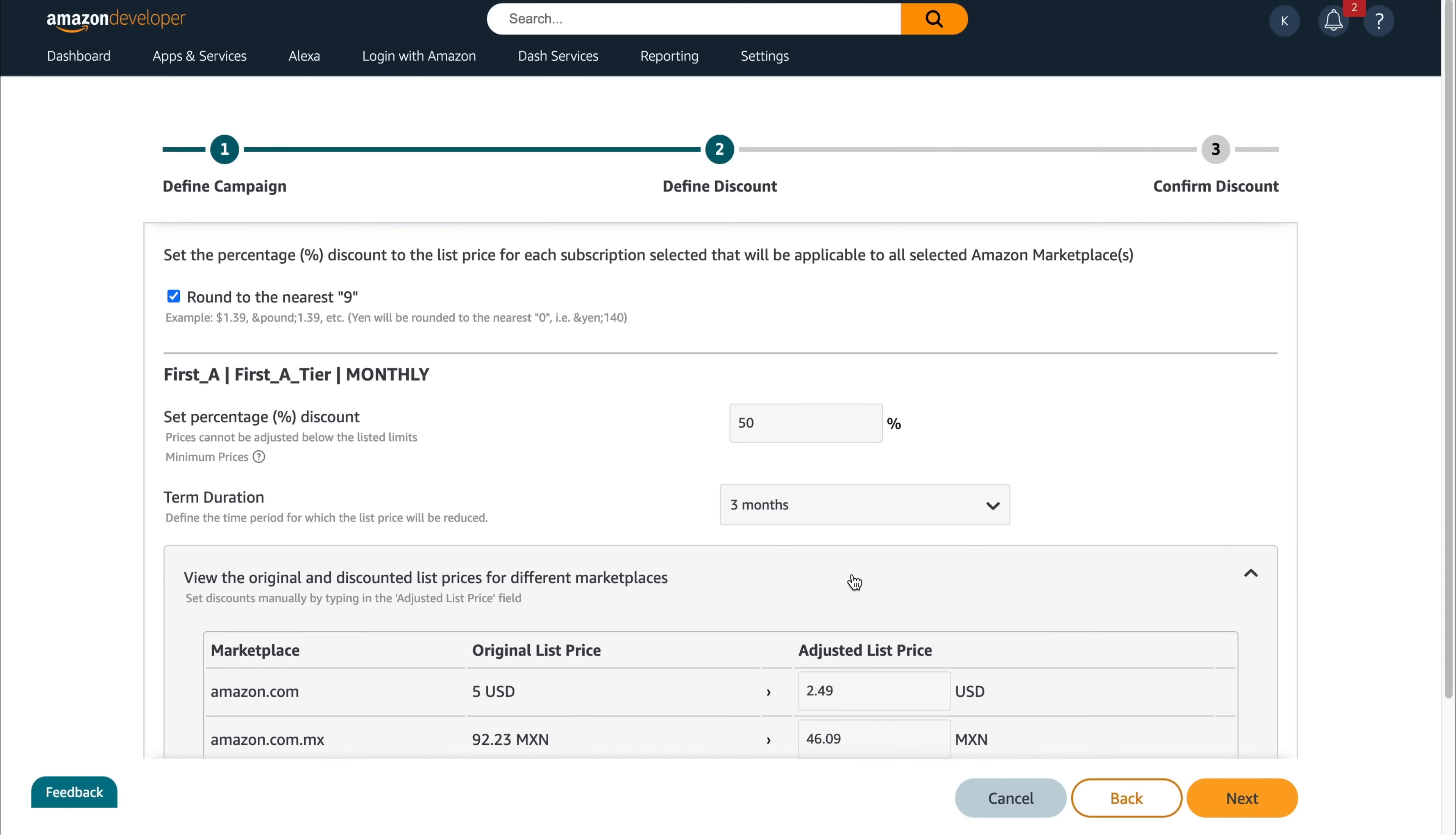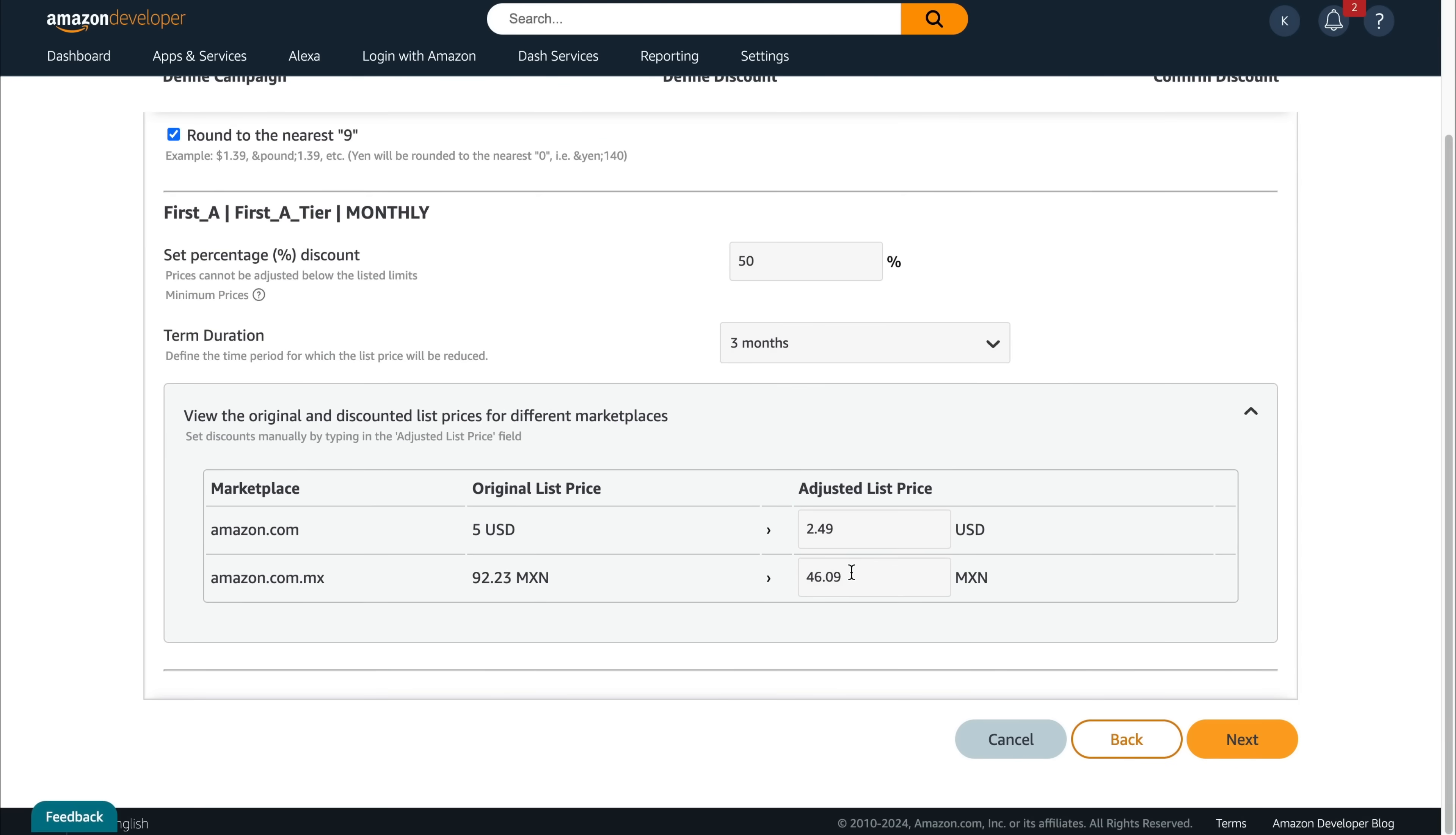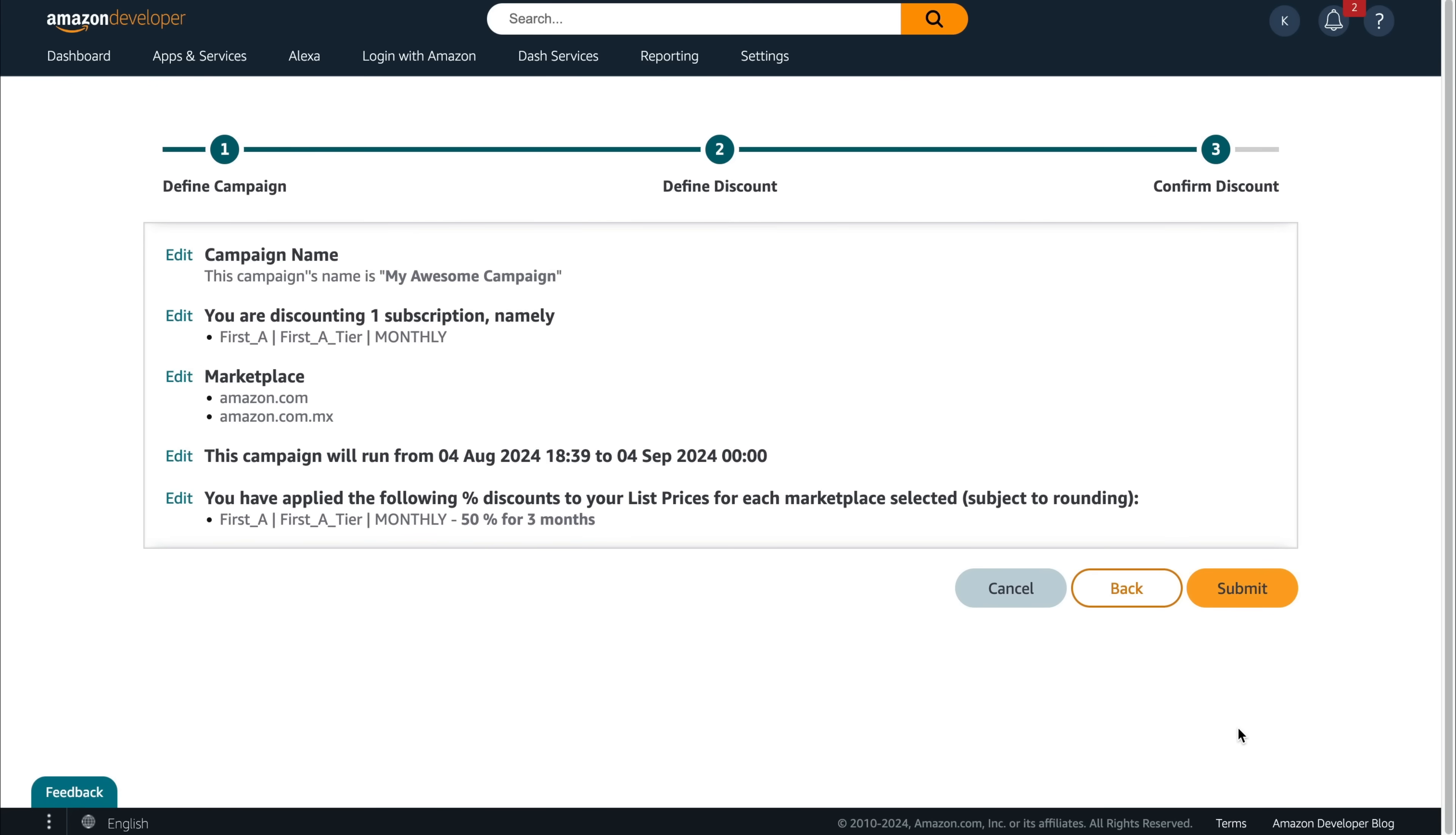You'll see the original price and the discounted price displayed below. If you're happy with the result, click next. This brings you to the Review and Submit tab. Look over your campaign to make sure you're happy with it, and then click submit.